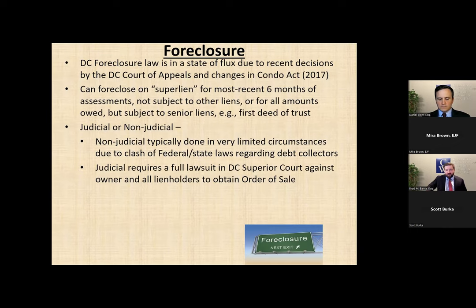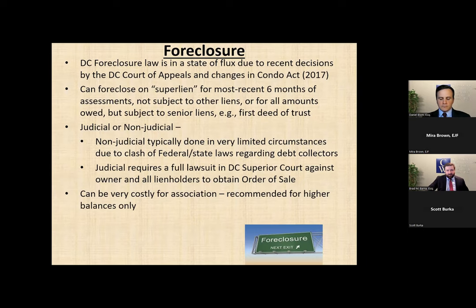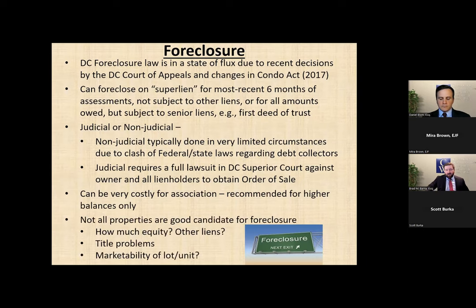There have been a number of significant changes to the Condo Act and also case law in DC that has impacted the efficacy of those foreclosures. This includes a recent ruling where essentially any federally backed mortgage — for example those held by Fannie or Freddie — are not subject to DC's super lien provisions. So we may not be able to do that anymore for those mortgages. The question is how do we know which mortgages are federally backed? The answer is that we don't, unless a debtor gives us permission to find out, and of course a debtor is very unlikely to give permission to the association to do anything that would help the association foreclose. That basically applies to non-judicial foreclosures of the super lien.